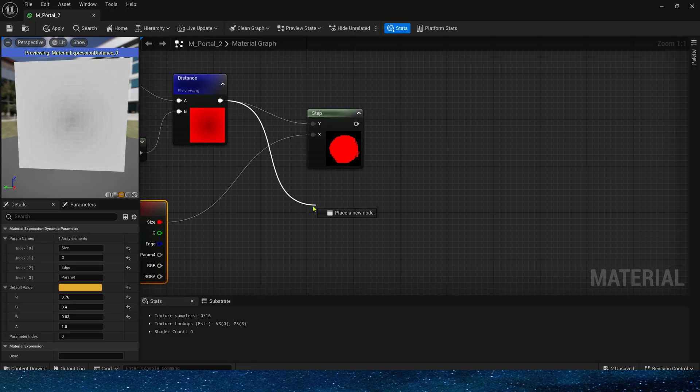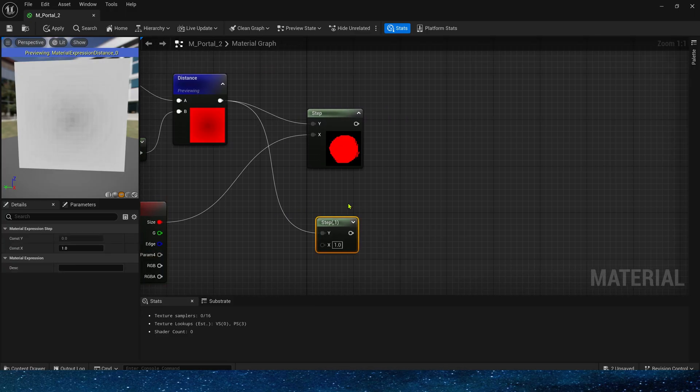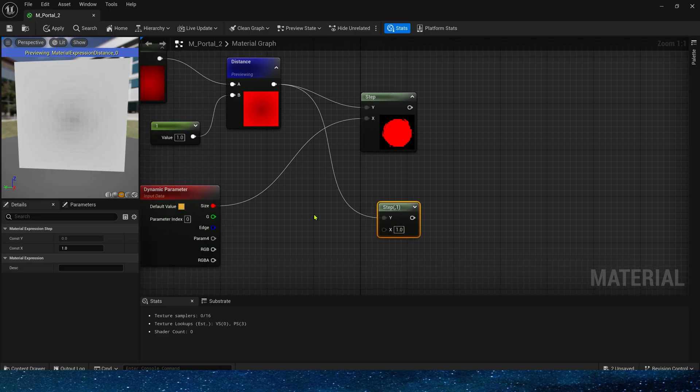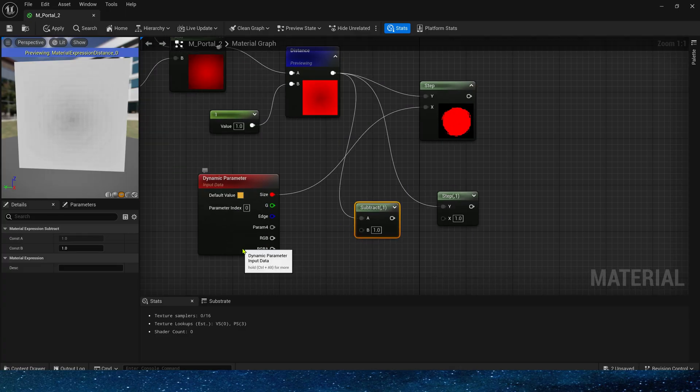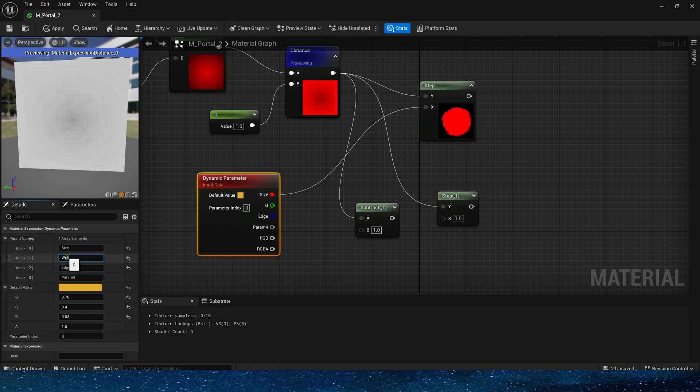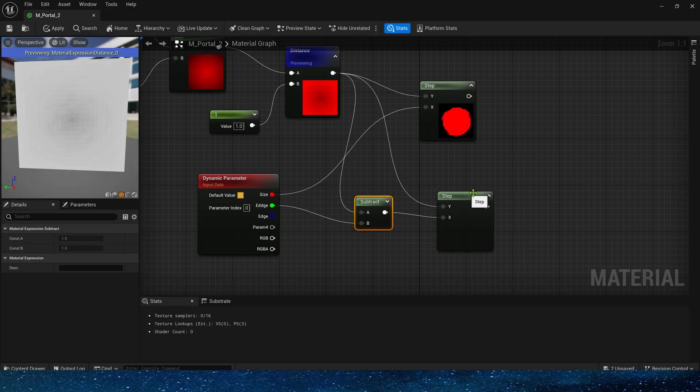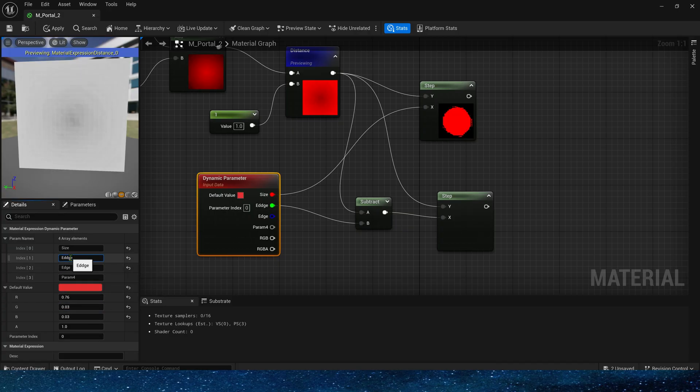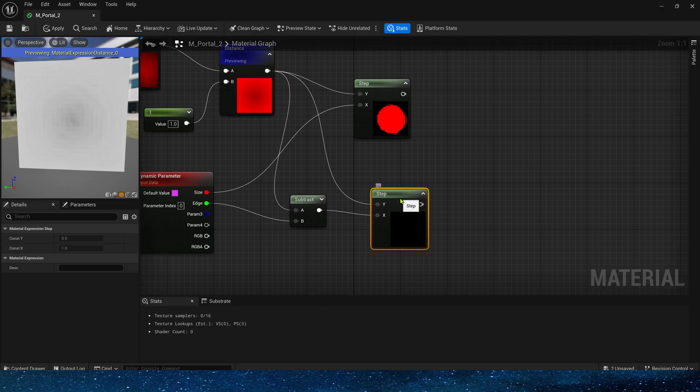Then we need another step to make an edge emissive color. So here we still need a parameter as the width of the edge. The default value is 0.03. There is no third parameter. Okay, we have set it up.